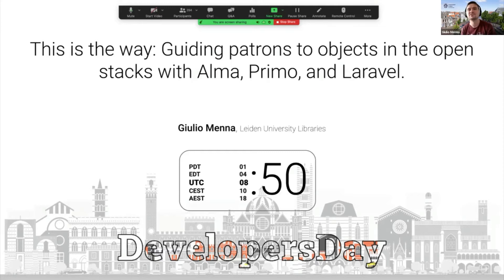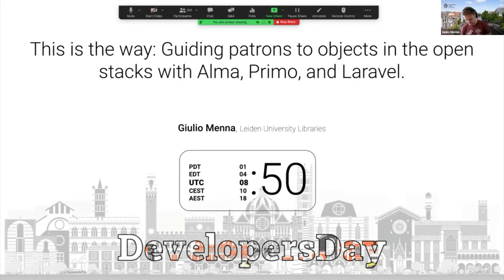First thing I'm going to do is share some links in the chat, so while you hear me talking about the application you can actually look at something live.